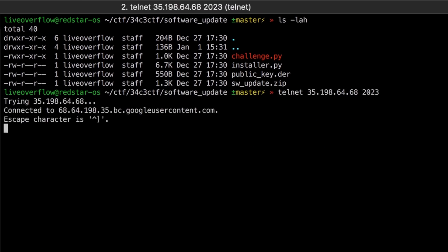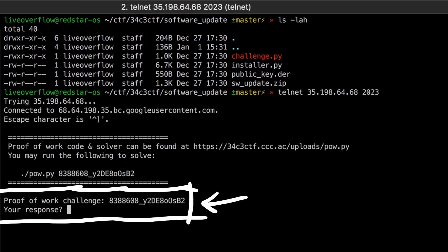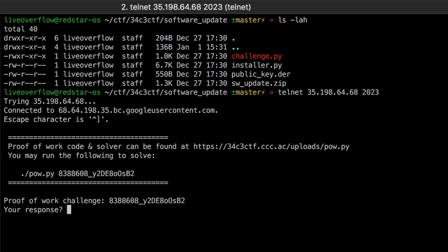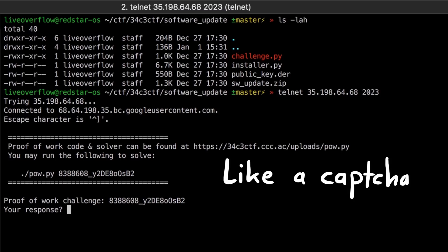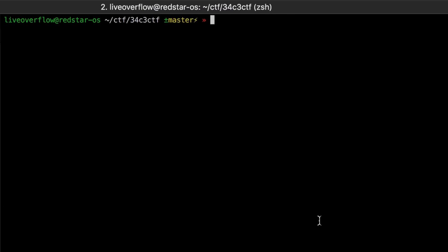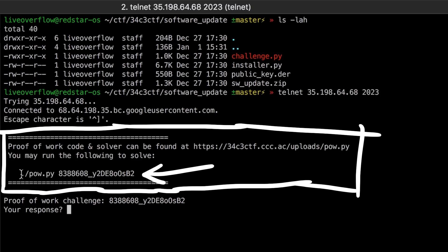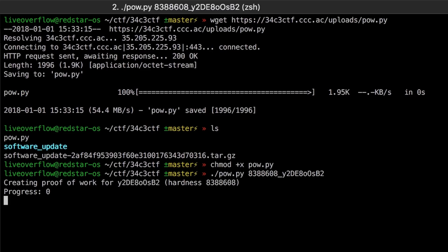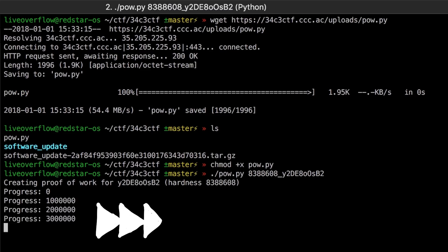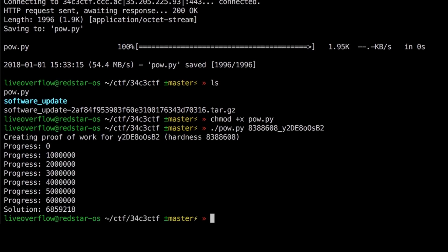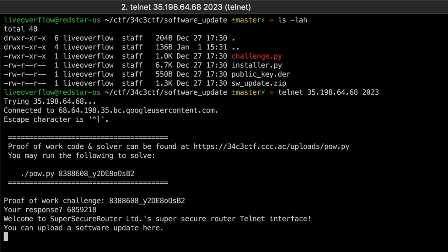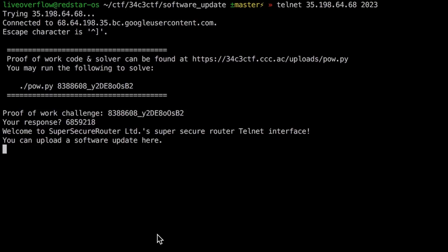When you connect via telnet you're presented with a proof of work request. This is not part of the challenge and can be ignored. It's just a way to rate limit the actual challenge server so people can't easily DDoS it. Like a captcha. You can download the python script, call it, and then wait for a few seconds or minutes depending on how powerful your machine is. Then enter the proof of work solution. Now you have access to the actual challenge.